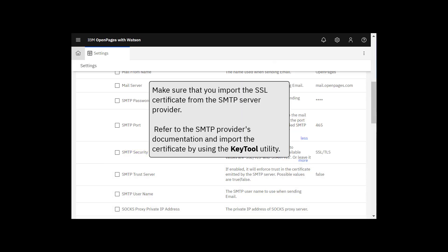Make sure that you import the SSL certificate from the SMTP server provider. Refer to the SMTP provider's documentation and import the certificate by using the key tool utility.